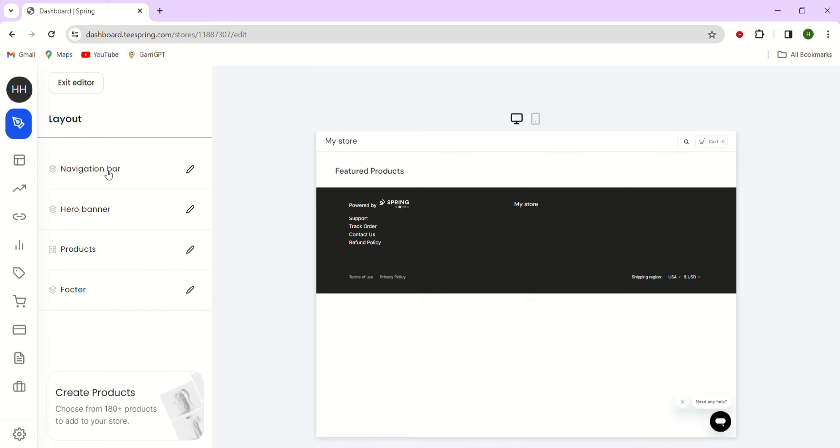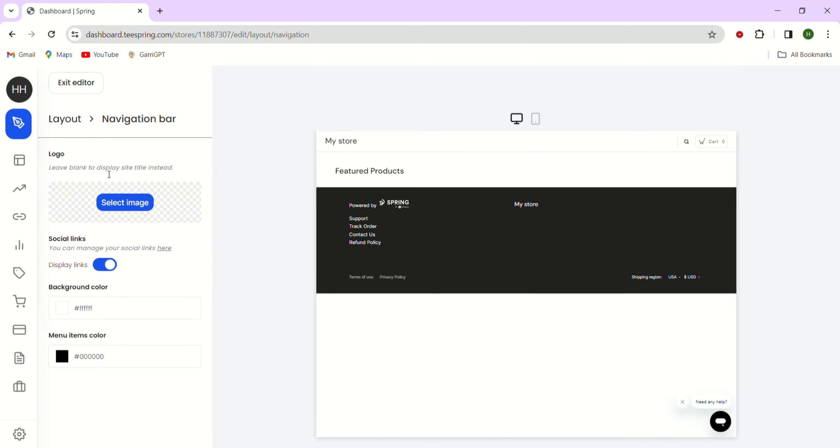Next here, I can choose the image that I want for my store logo. Since I don't have a logo now, I will skip this step. If you do, you'll see that your store name is now replaced with your logo.